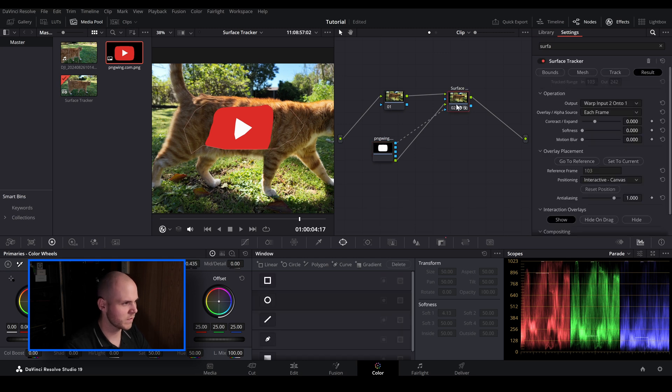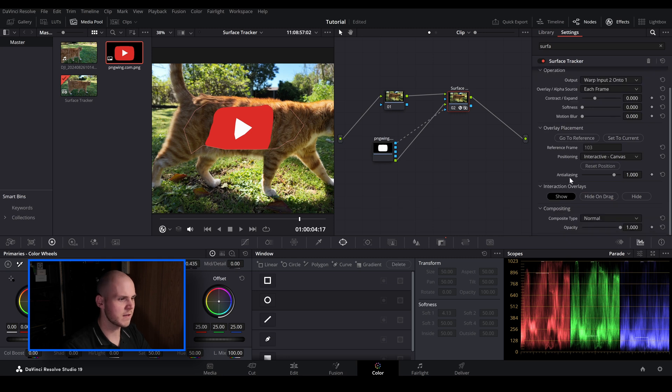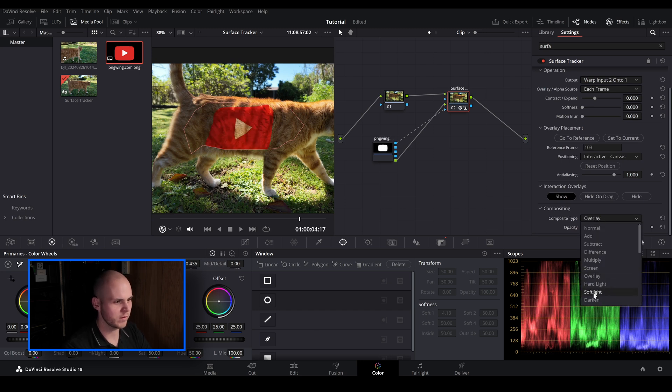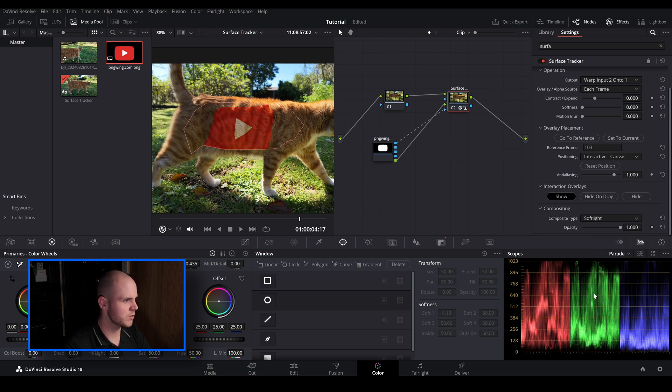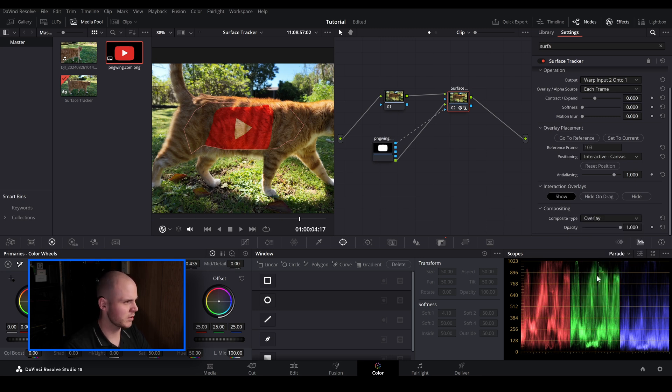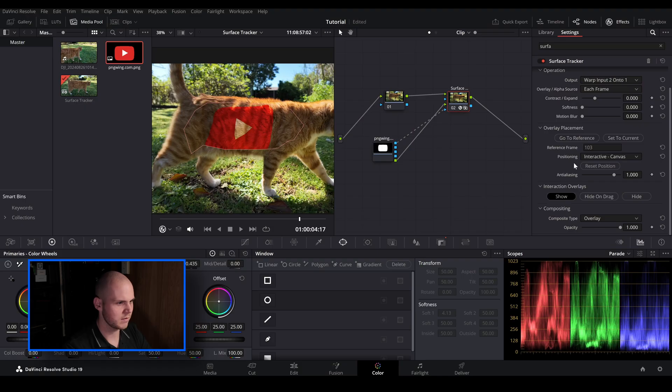I'm going to go back to the surface tracker and we can adjust some more things. So I'm going to go to result and then I'm going to go down to compositing and change composite type from normal to overlay. You can get creative with this. You don't have to go with overlay. You can do soft light. I like soft light as well but overlay can look much nicer. It looks more contrasty and you can see more details behind the image on my ginger cat's fur.